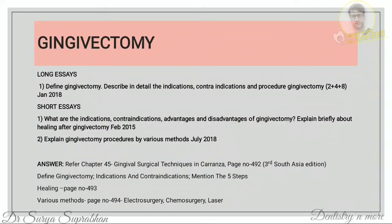Healing can be divided into five steps: the initial response immediately after gingivectomy, what happens after 24 hours, after three days, after two weeks (when surface epithelium is completely formed), and after seven weeks when the connective tissue is completely healed. For various methods — covered on page 494 — include the scalpel method, electrosurgery, chemosurgery, and laser gingivectomy.